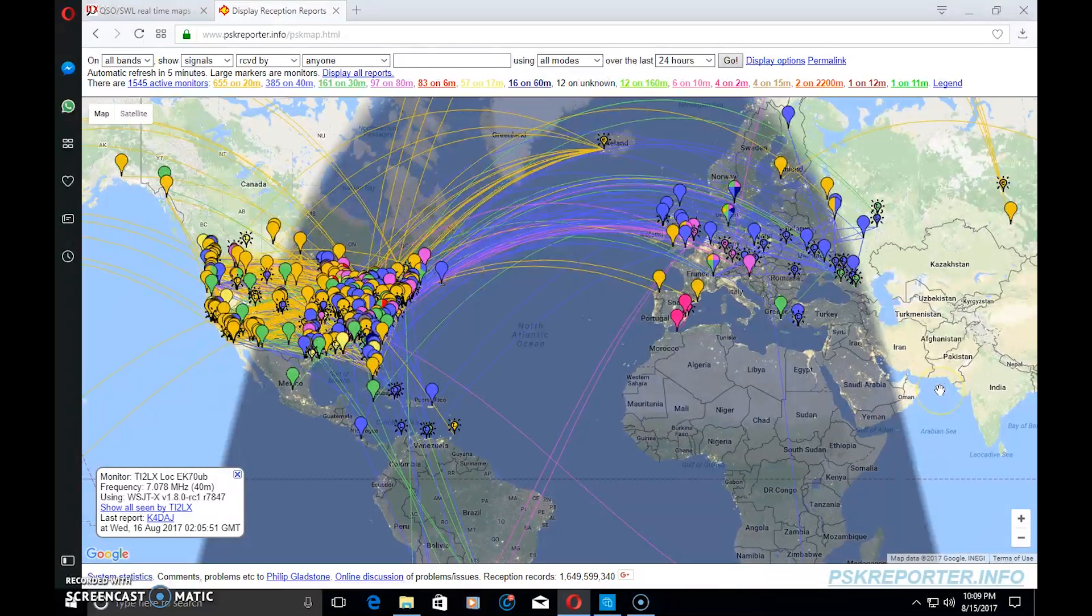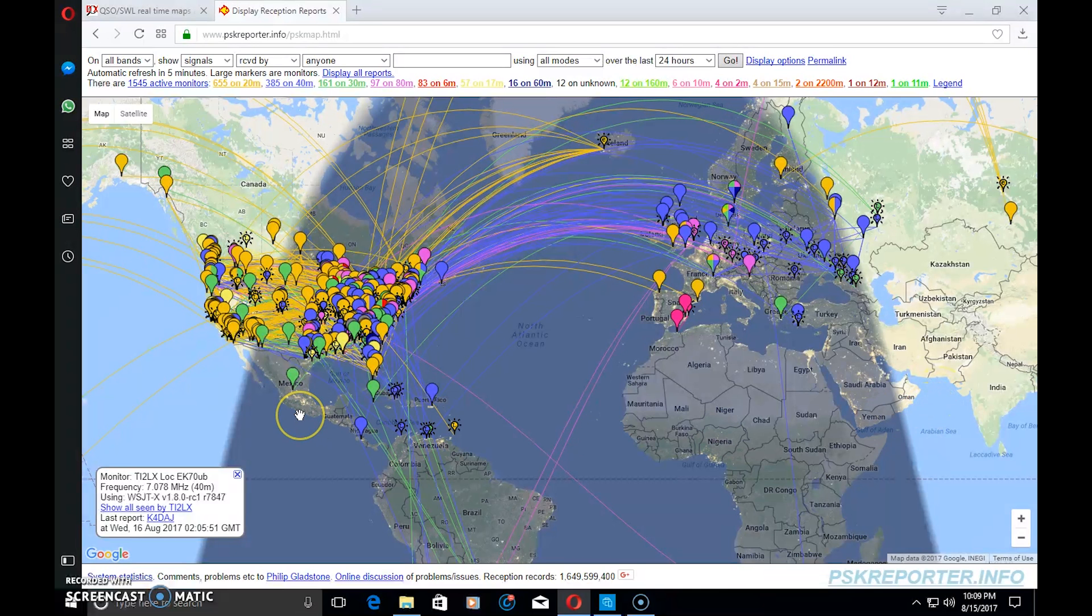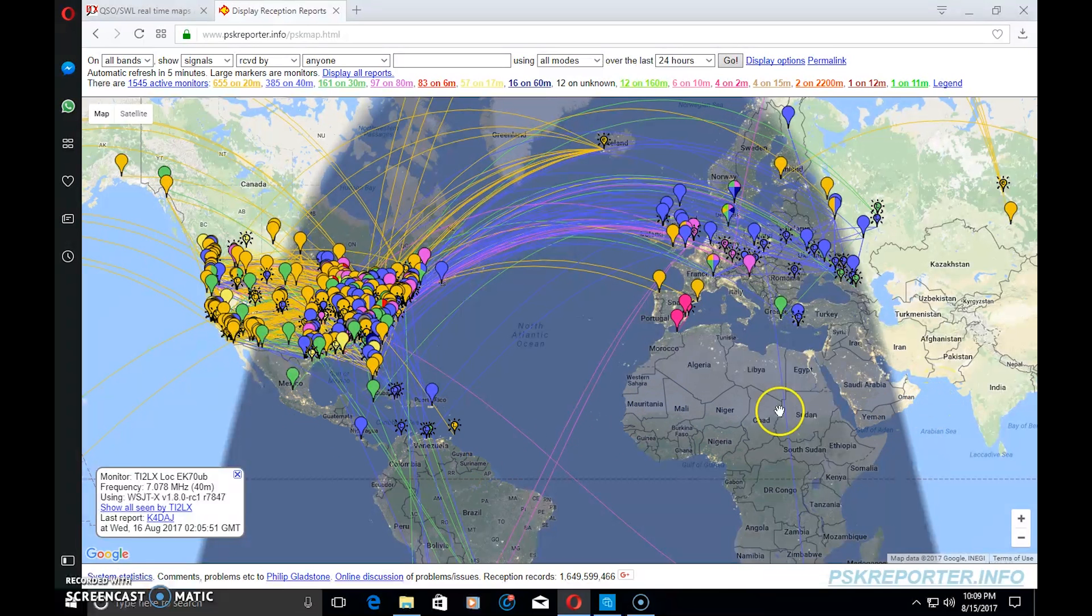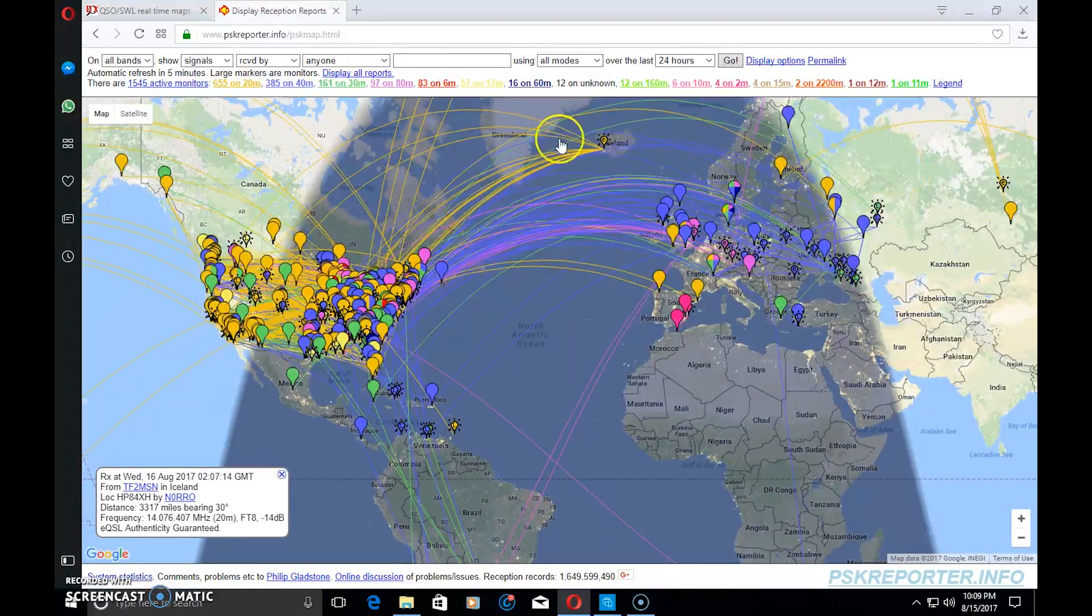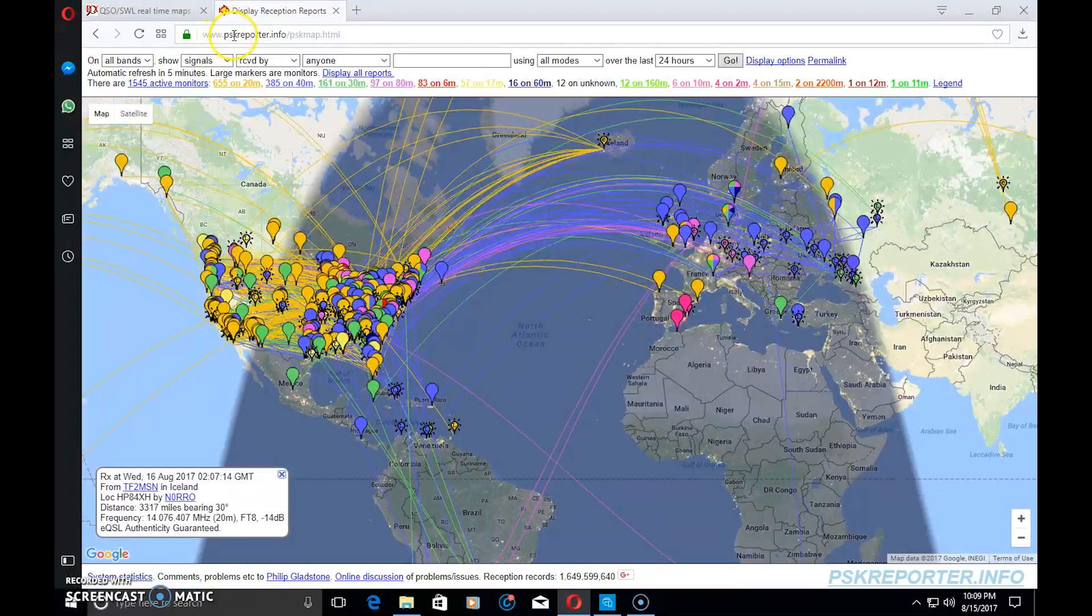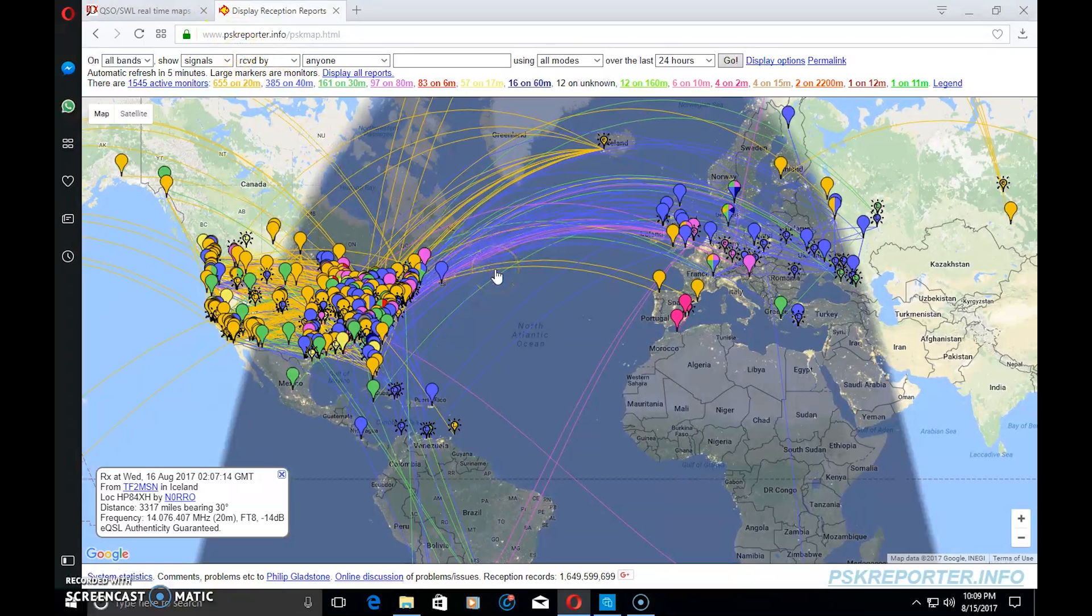What I'm going to show you here is something that is not new but maybe new for you. I'm going to show you what you can do with this site called PSK Reporter. Don't let the name fool you - it is not just for PSK.